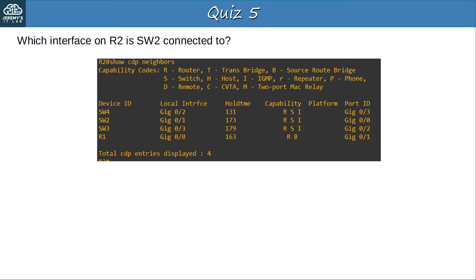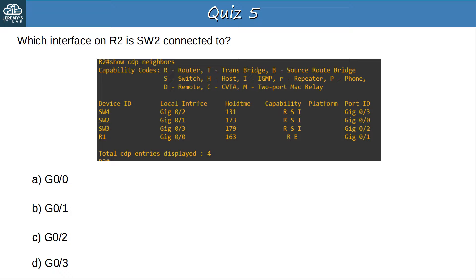Question 5: Which interface on R2 is SW2 connected to? Is it G0/0, G0/1, G0/2, or G0/3? Examine R2's CDP neighbor table and select the correct answer. The correct answer is G0/1. It is shown in the local interface column of the output — this shows the interface on R2 that SW2 is connected to.